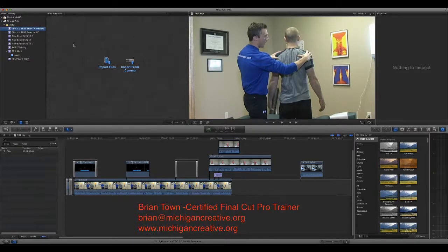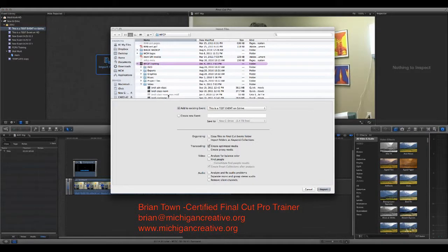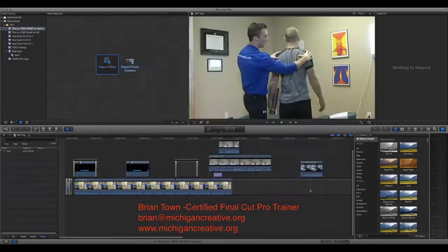Alternatively, if I wanted to create an event in a different way, I could simply click on Import Files. At this point I could go ahead and find my files, and I can either add to an existing event or create a new event, and I can say: new event, I want you to go on the G drive, or I want you to go on the Mac HD. So we're going to create an event — I would simply import files and put those inside that current event.